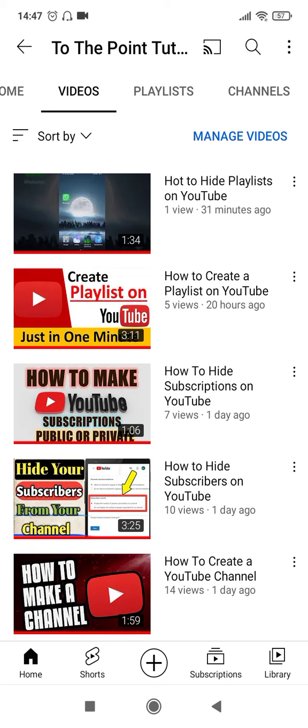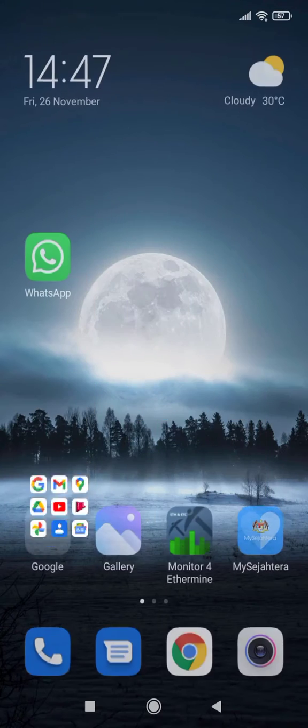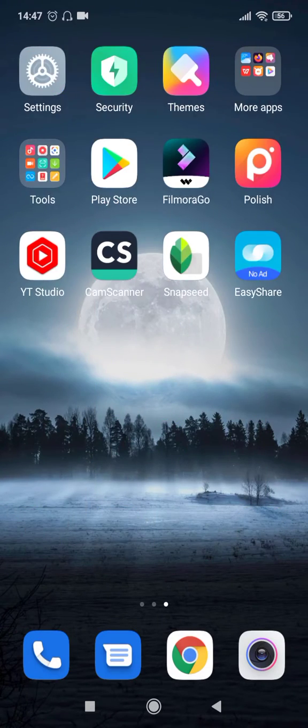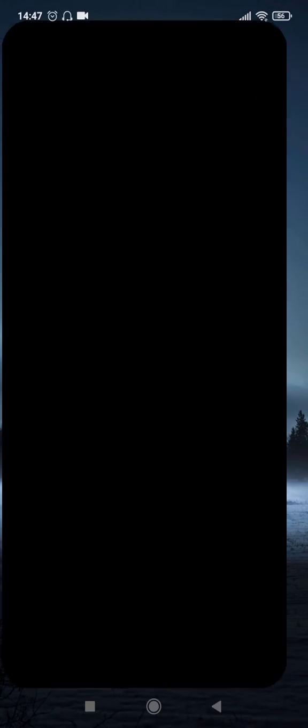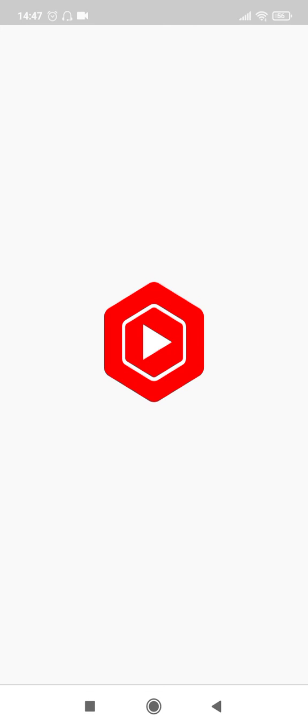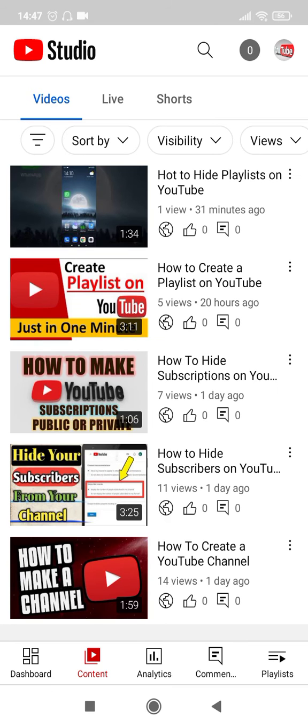We cannot change the thumbnail on the YouTube app so for that you will have to open the YouTube Studio first. Let's do that and then click on contents which will take you to the list of all videos in this channel.